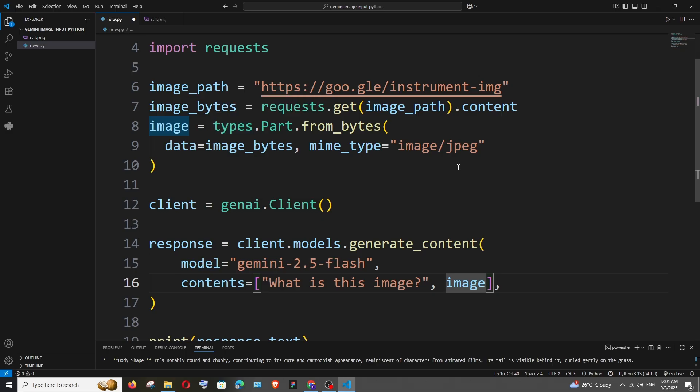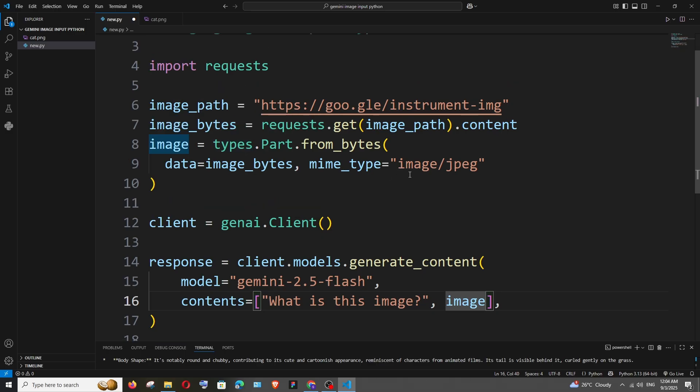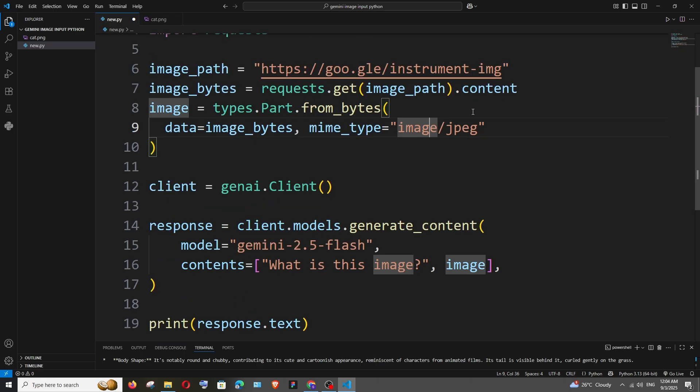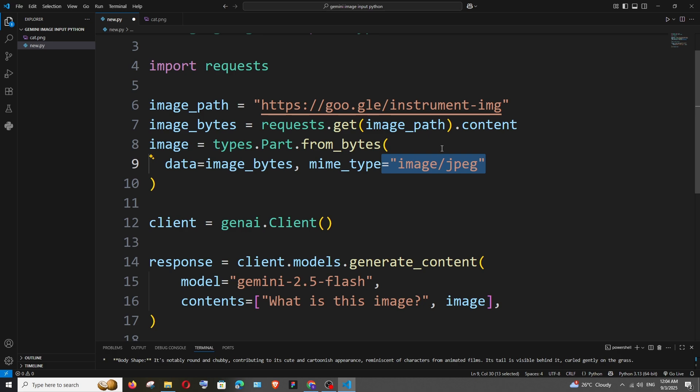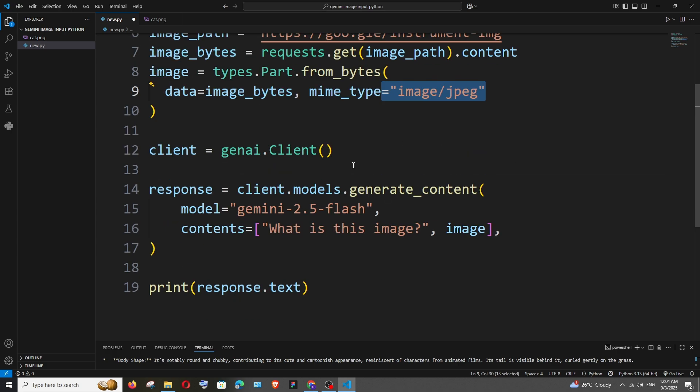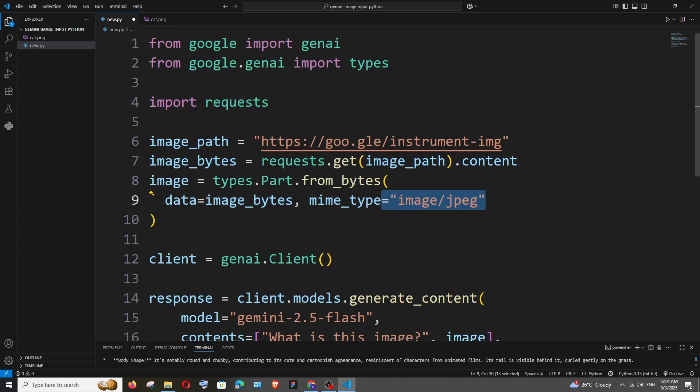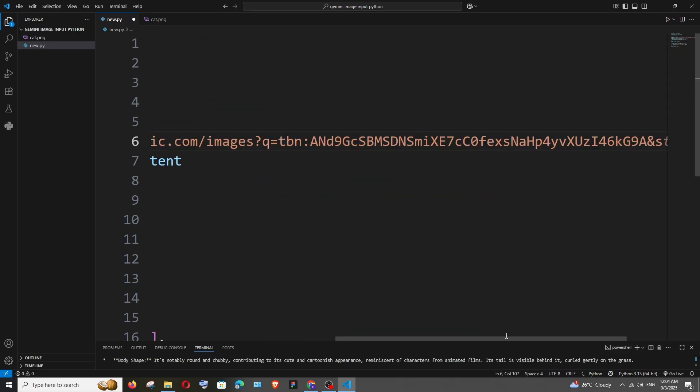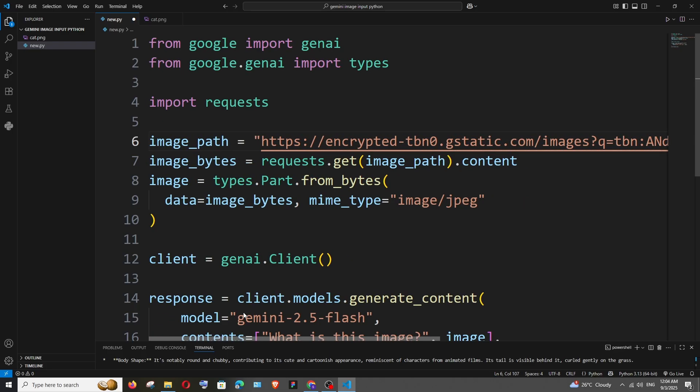getting this mime type from the image that's hosted - I think they're hard coded here. Now let me change the image path. Let me give my own URL. This is basically a vector image of the Earth. Don't forget to add the API key in the client. Now let's run